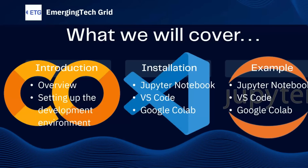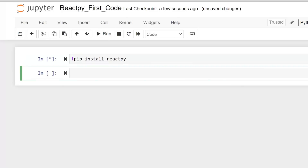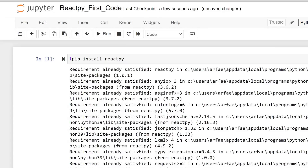Now we will see how to install ReactPy on Jupyter Notebook, Google Colab, and VS Code. To install ReactPy in Jupyter Notebook, use the following command: write an exclamation mark, then `pip install reactpy`. That's it — the ReactPy library will be installed in your Jupyter Notebook.